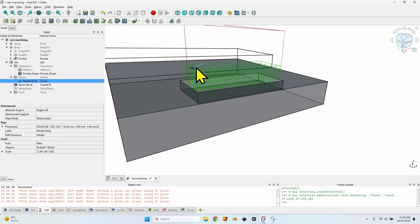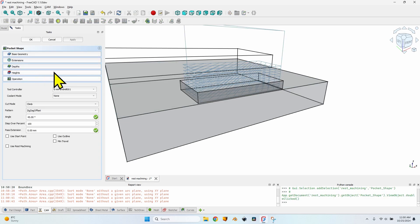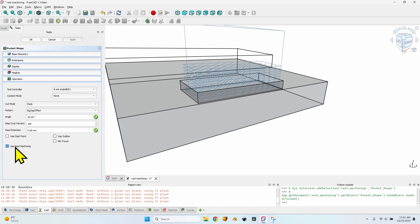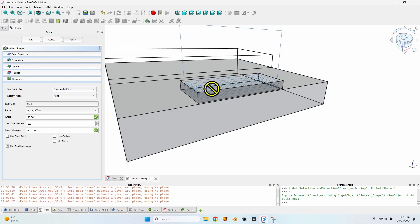I'll cancel to undo that and click on the pocket operation again. The better option is 'Use Rest Machining'. As you can see in the description, it says 'check to skip machining regions that have already been cleared by previous operations.' Let's check it, click Apply, and see what happens — because it is something really useful. It saves a lot of time and does this automatically, so you don't have to worry about forgetting something and risking generating dangerous toolpaths that could break the tool bit or worse.